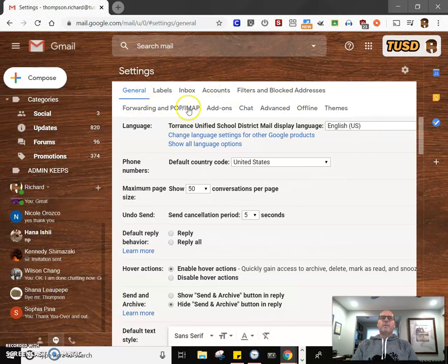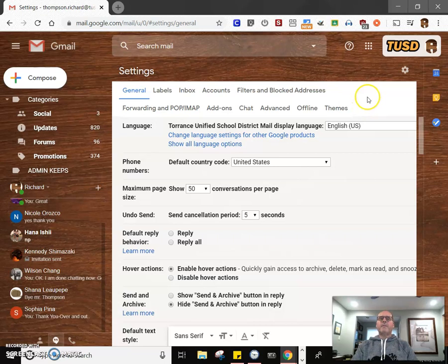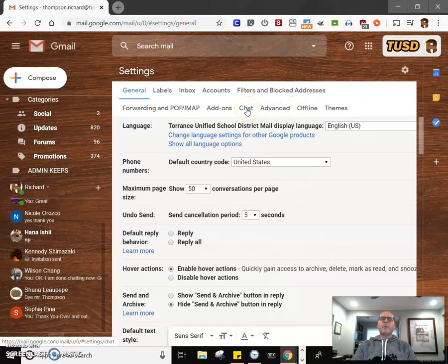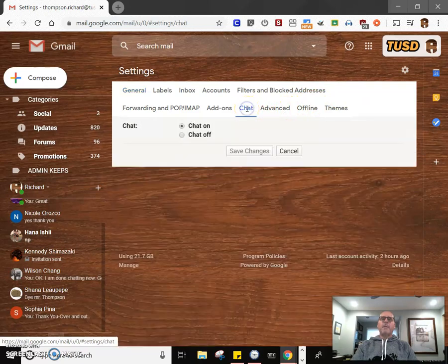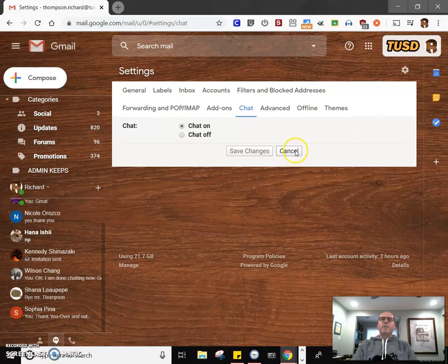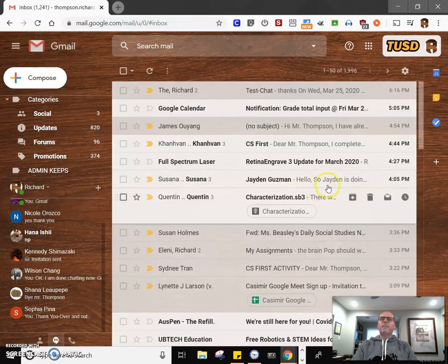And then there's lots of different options for you to set it up. I wouldn't mess with too many of these things. You might accidentally turn something off that you need to work. But we're going to go to the chat feature. Click on that, and then turn chat on and save changes. I don't need to make any changes, so I'm going to cancel out of that because I'm already turned on.